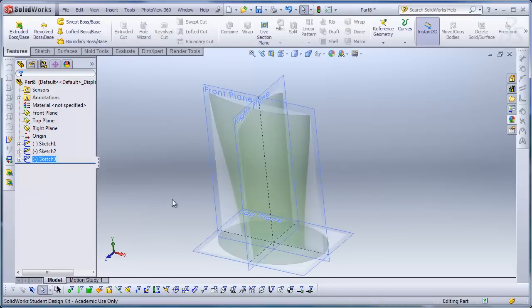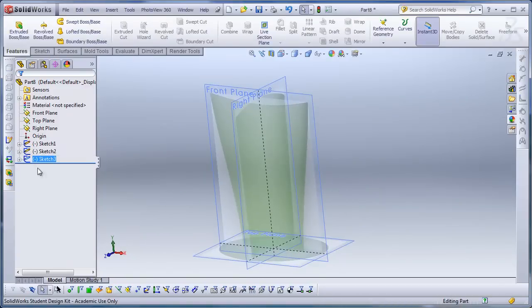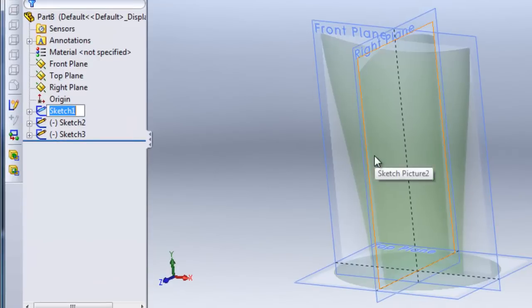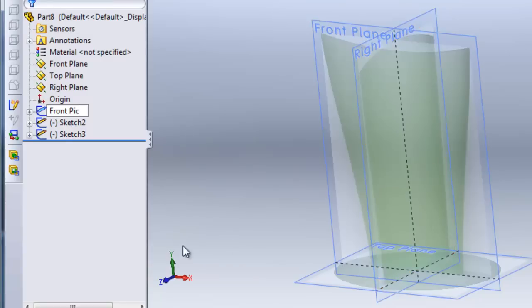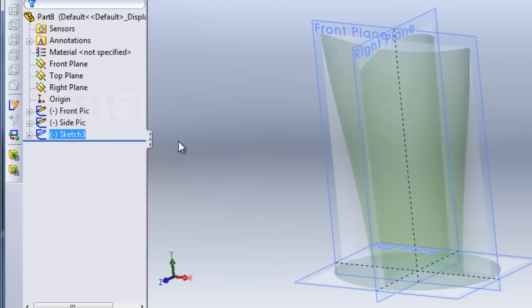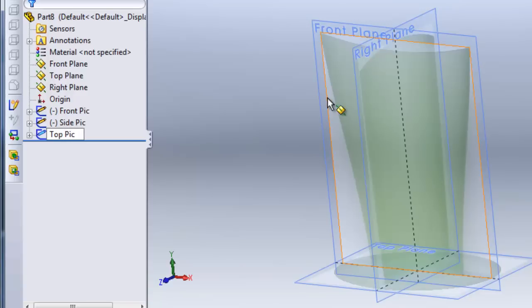Then I will label these. It's important to label because it will make it easy if you're working on a team. They can understand and know what pictures are what, so they can hide and show at will. It will help you and other team members be able to know and work with your model.